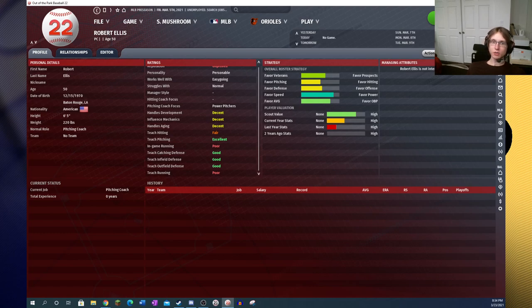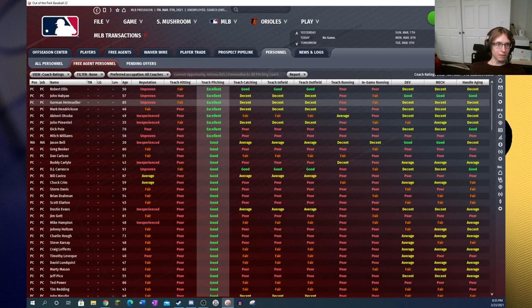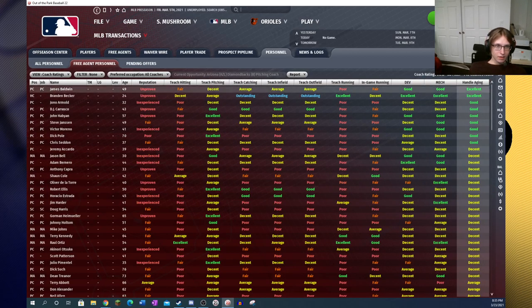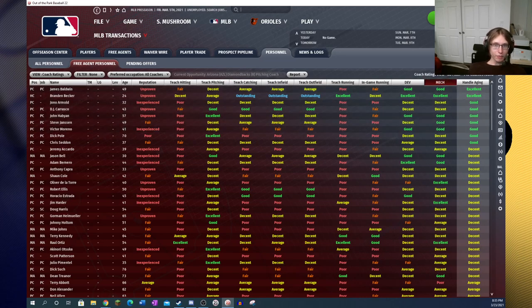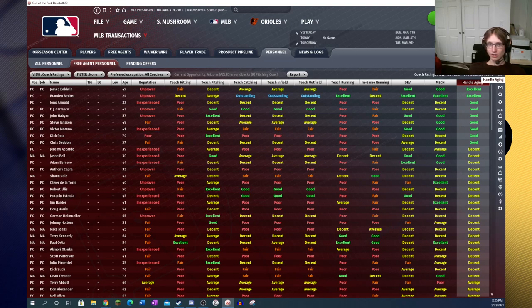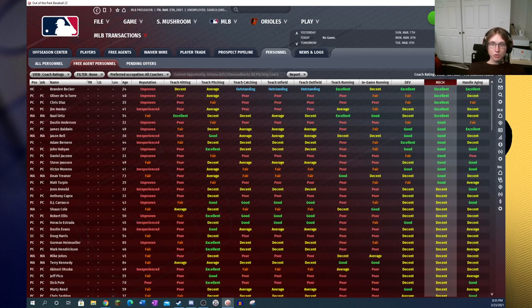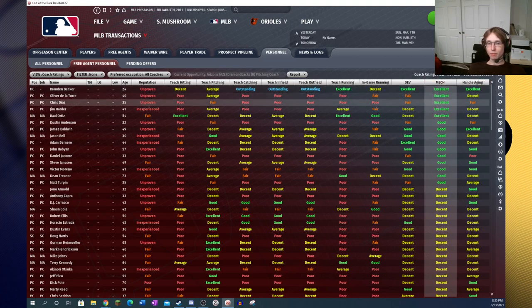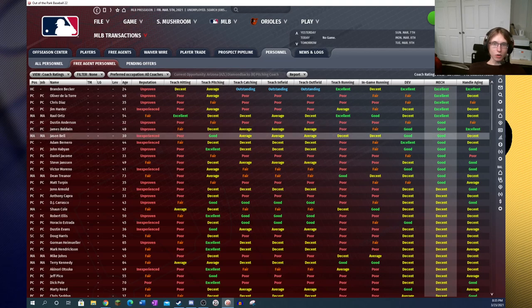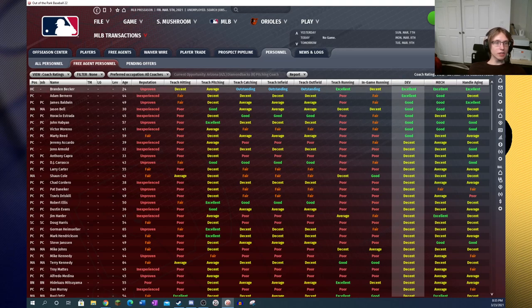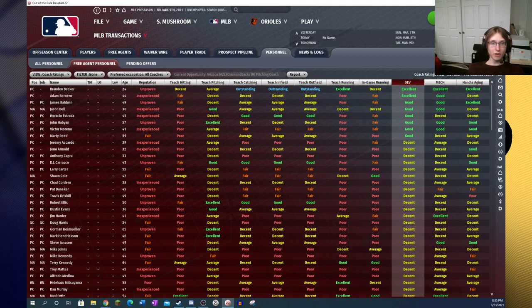Now, I suppose since it is what we were just talking about, the most logical thing to do is talk about the new staff overhaul. So first of all, you pop into the editor over here for the staff, and you have a whole bunch of new things on here that were not there before. You go into their profile and now you've got three attributes. You get to see their managing attributes, their strategy attributes, and their ratings, which give you basically everything you need to know about that staff.